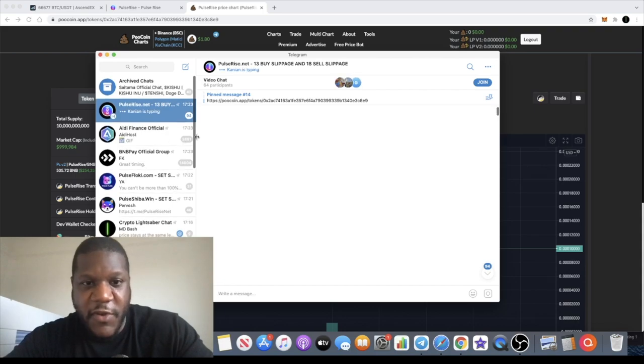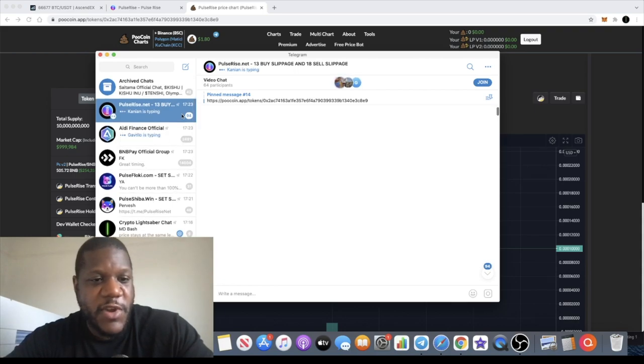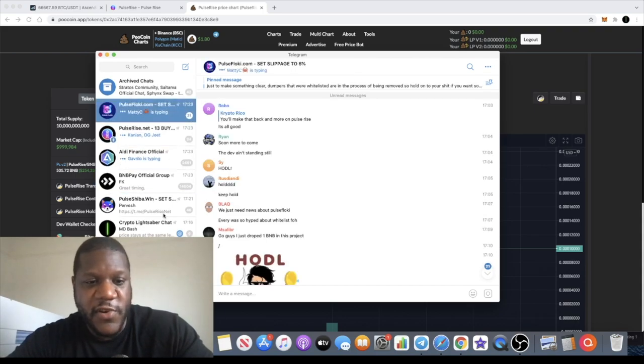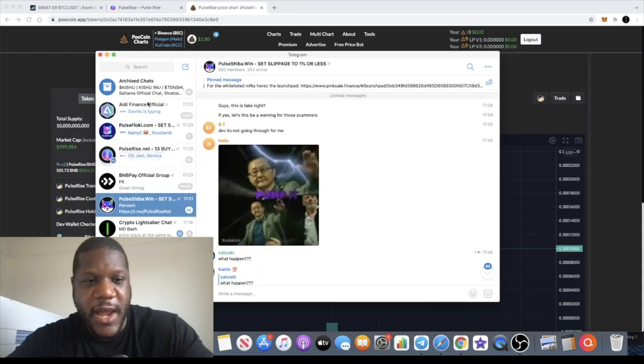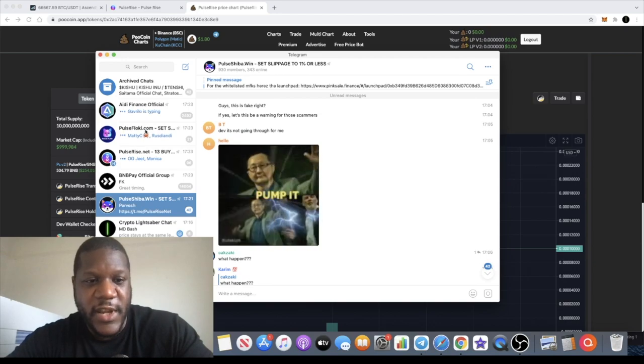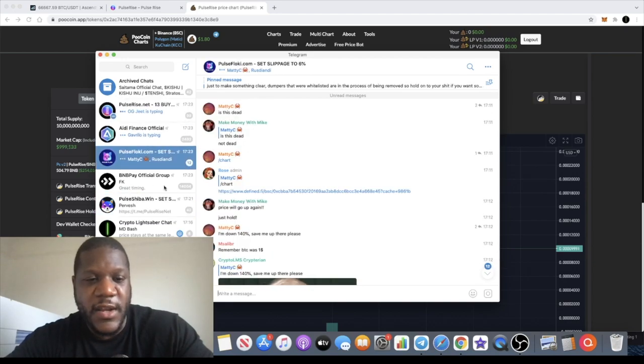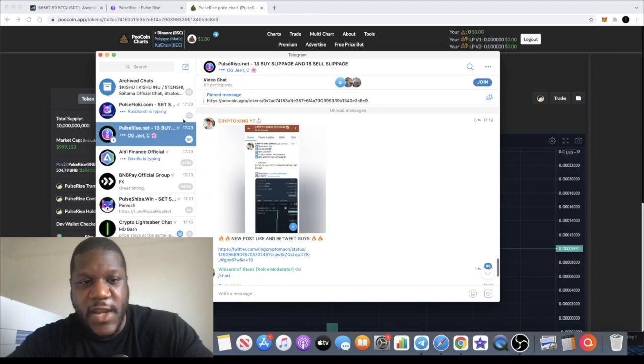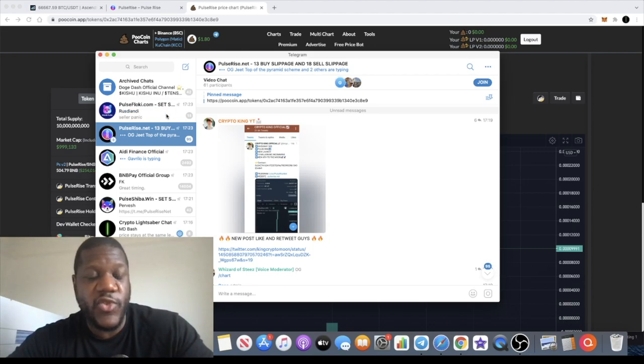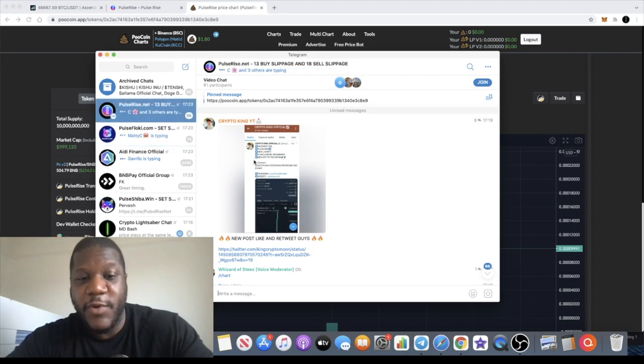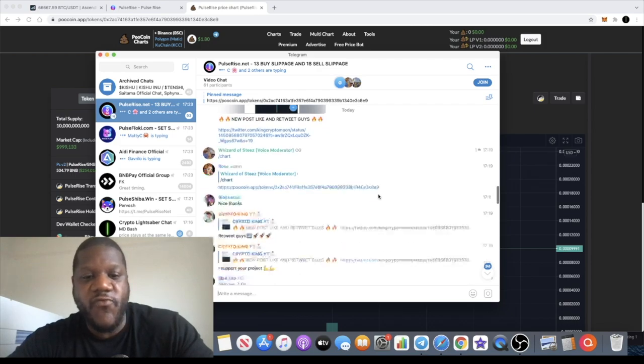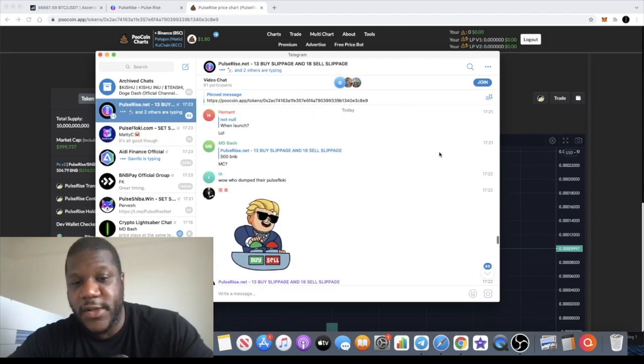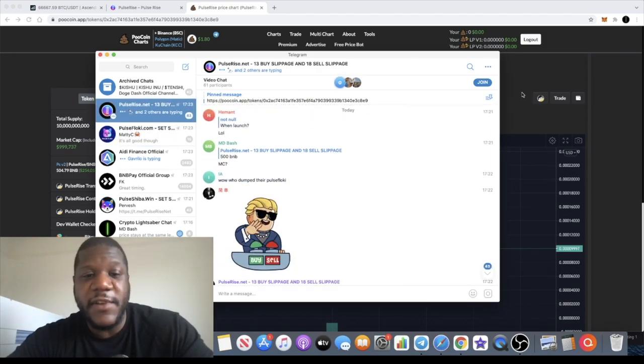As you can see, Pulse Flocky, Pulse Shiba, they're all in on this. So he's got a massive community behind him already, and people trust him. And that's what it's about, guys. We need trusted devs where we know that when we buy the token we're not going to get rugged, and this guy seems to be doing a good job.